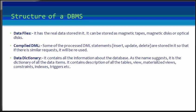Next is data files. It has the real data stored into it. It can be stored as magnetic tapes, magnetic disks, or optical disks.